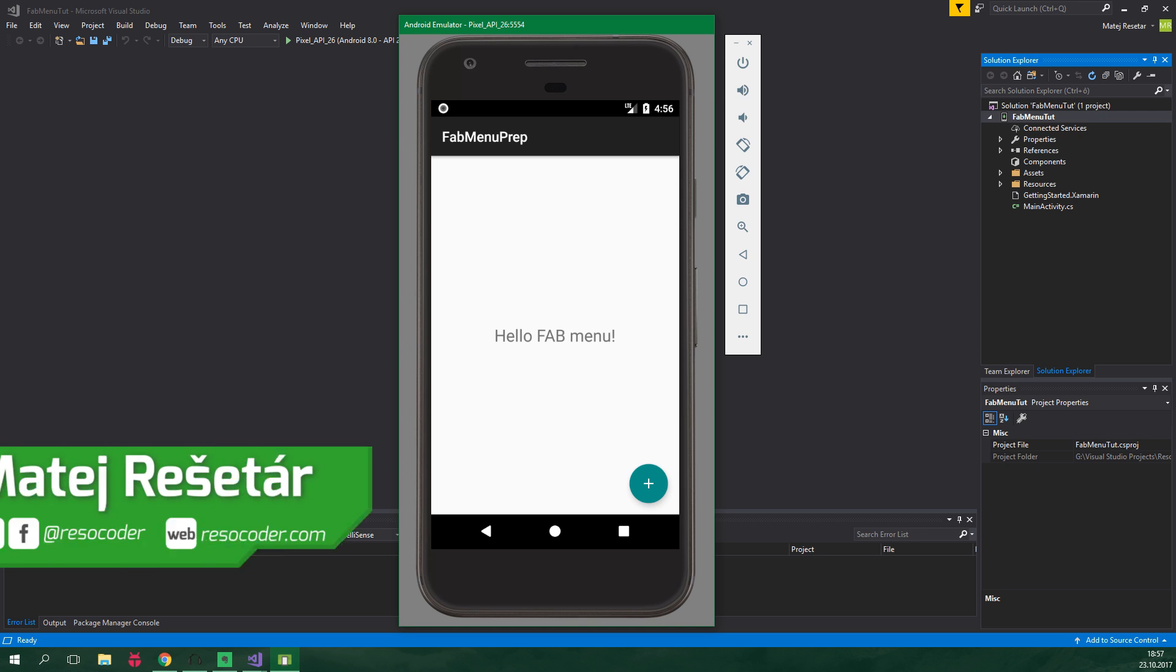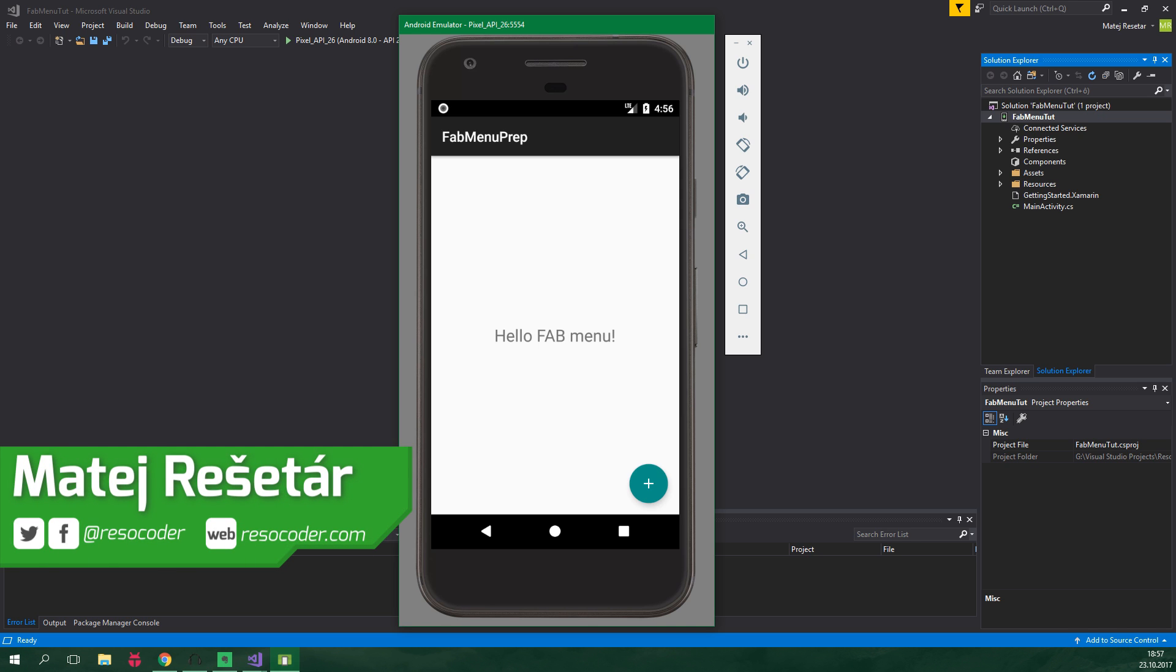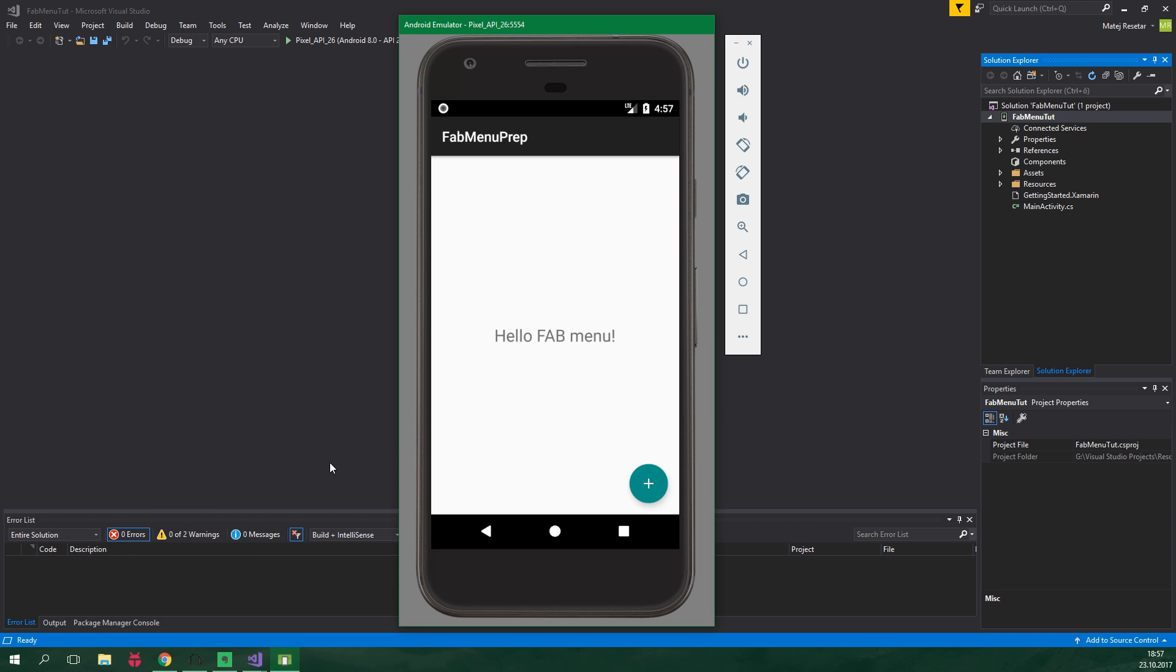What if you need the user to choose from multiple different actions? Well, you have to use a floating action menu, which is basically a FAB which upon click displays multiple smaller FABs.